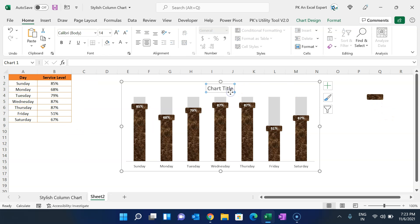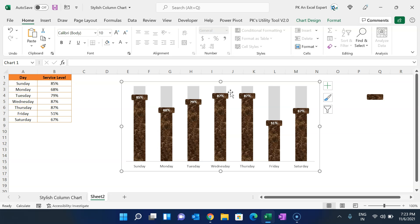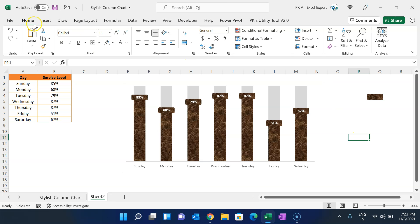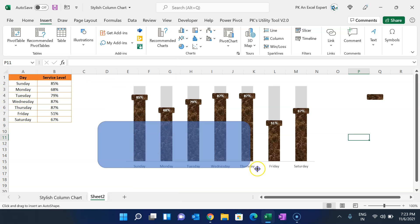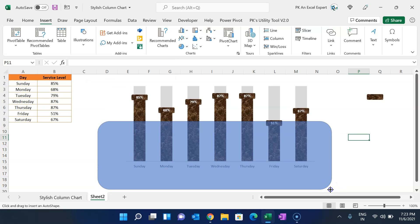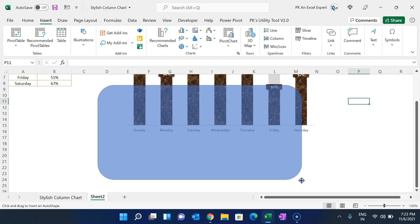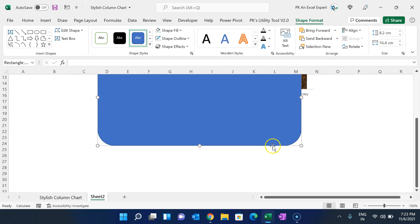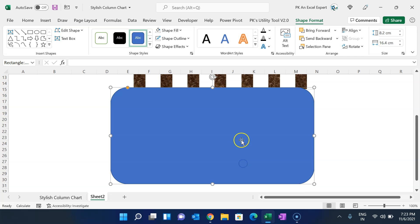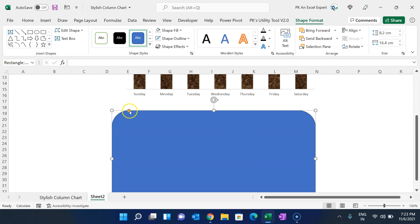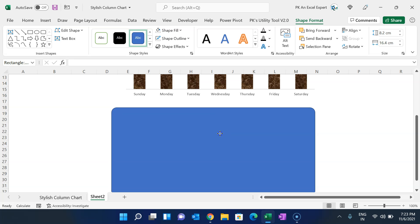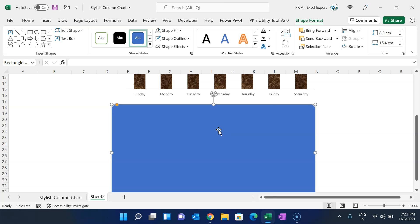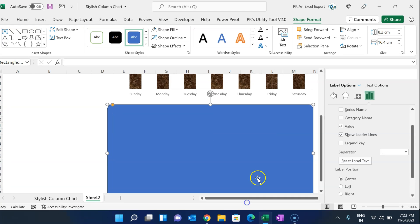Delete the chart title. Go to Insert, take a Rounded Rectangle shape, and drag it slightly larger than the chart area. Pick the yellow handle and move it to the left-hand side, then right-click and go to Format Shape.